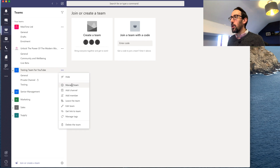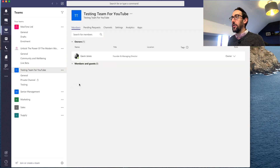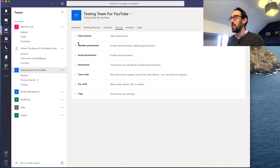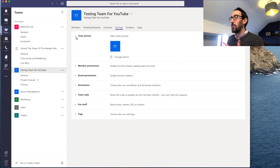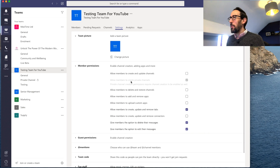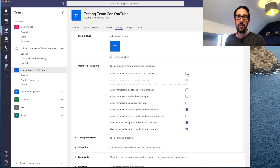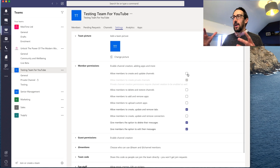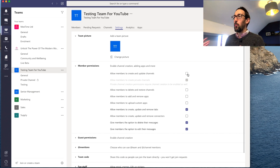The other things to check when you set up a team: go to Settings and add a picture. In Member Permissions, I'd recommend turning off 'Allow members to create and update channels' for the same reason. If you've got a strategy and you know what channels should be there, you don't want people creating other channels without a discussion about why they need a separate one.